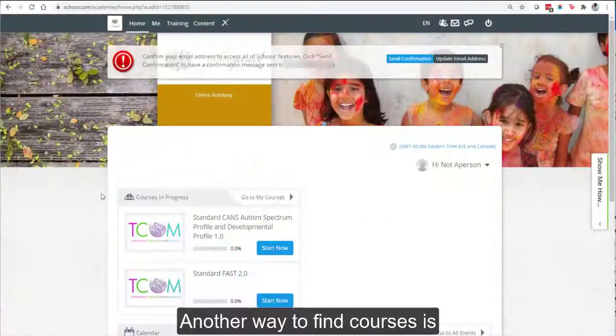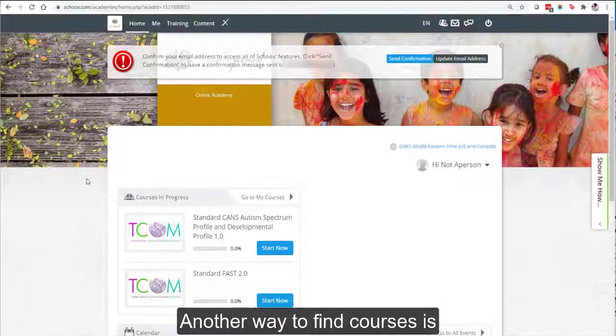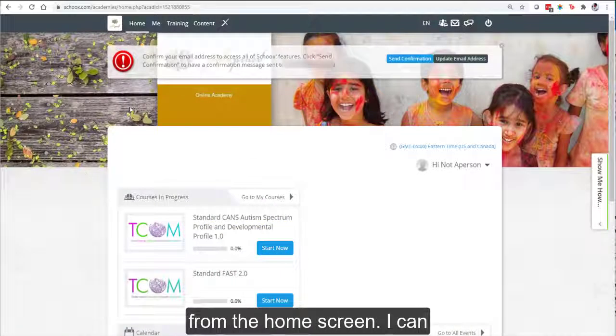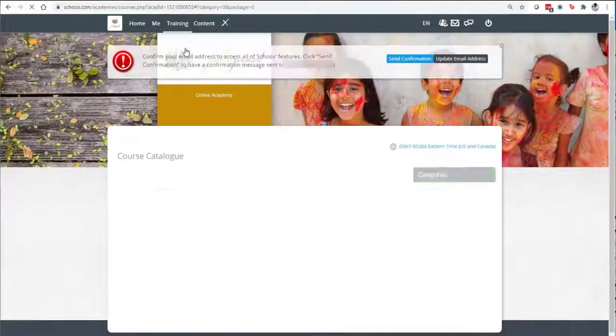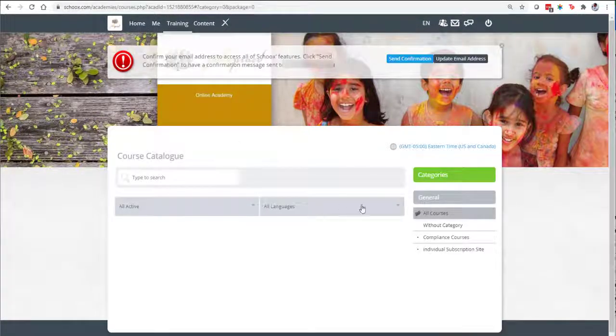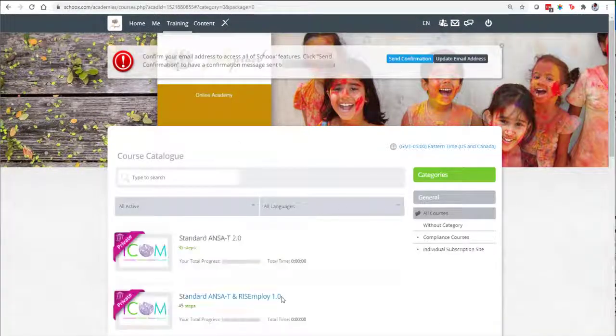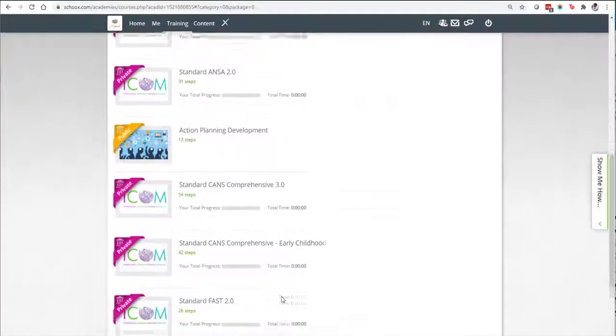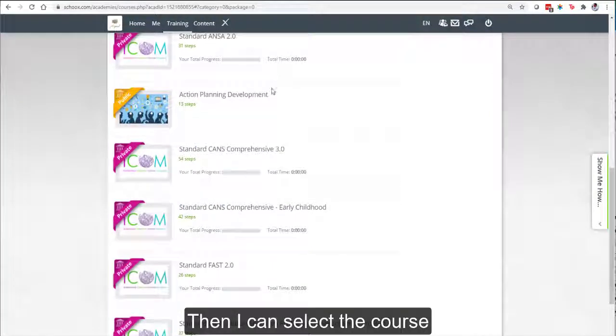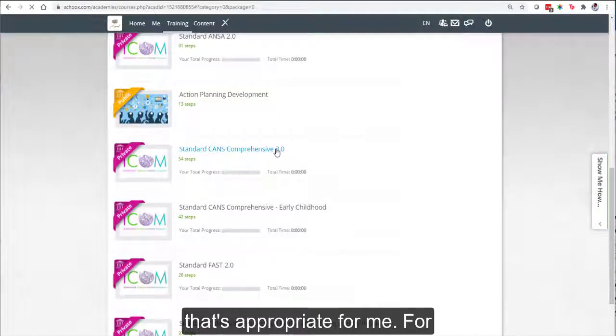Another way to find courses is from the home screen. I can simply mouse over the word Training and select Courses. Then I can select the course that's appropriate for me.